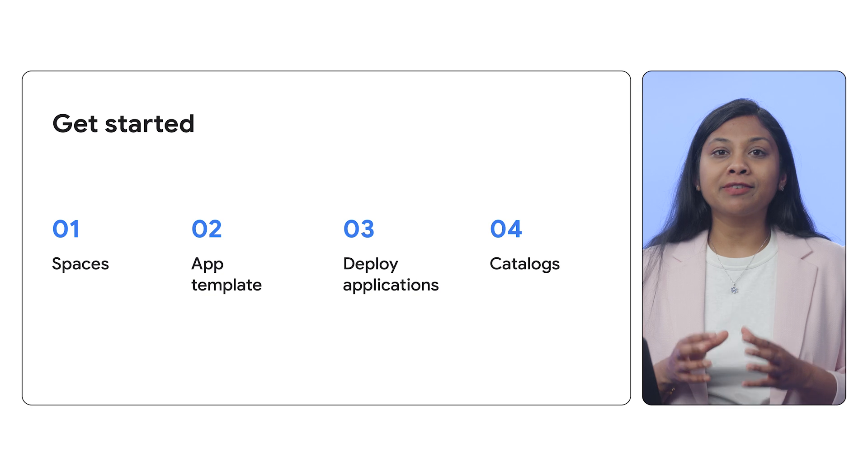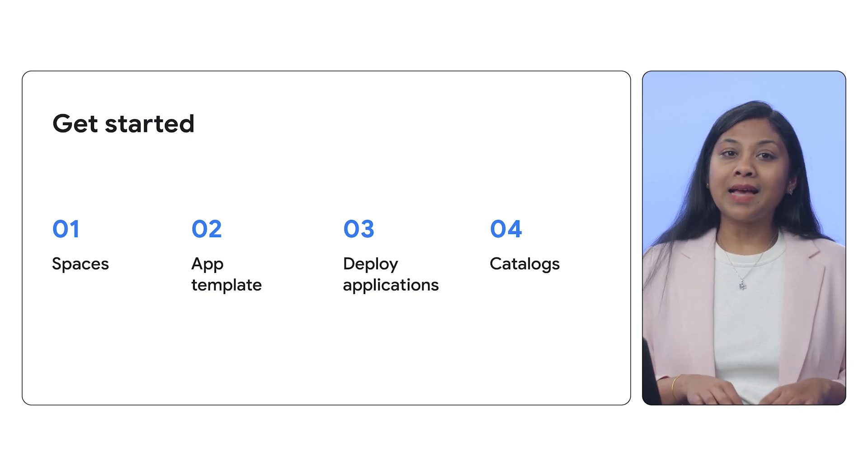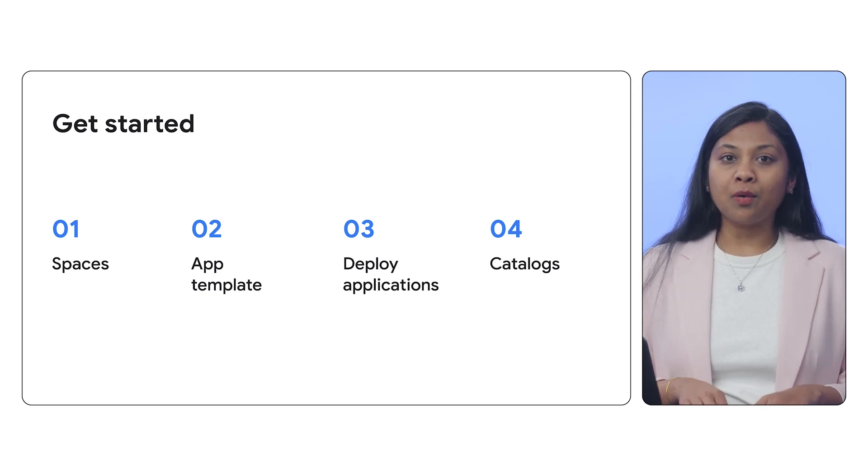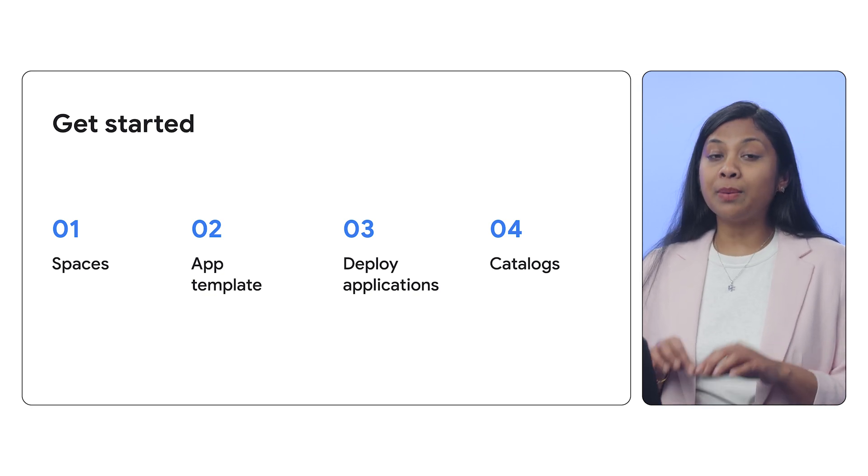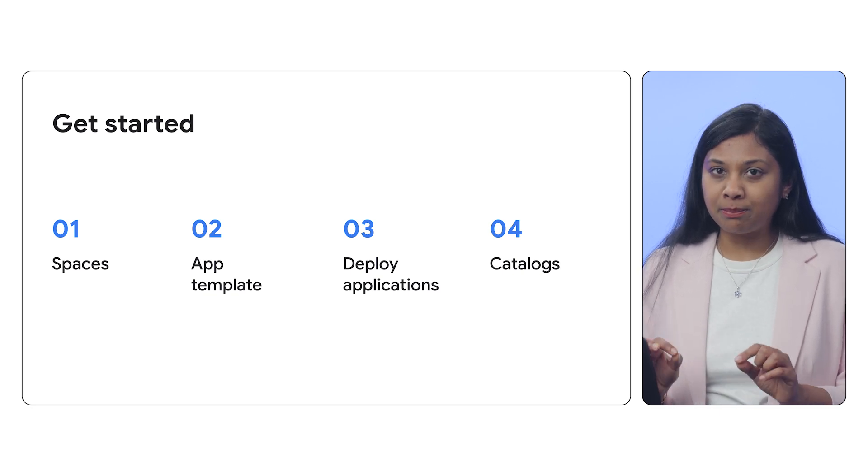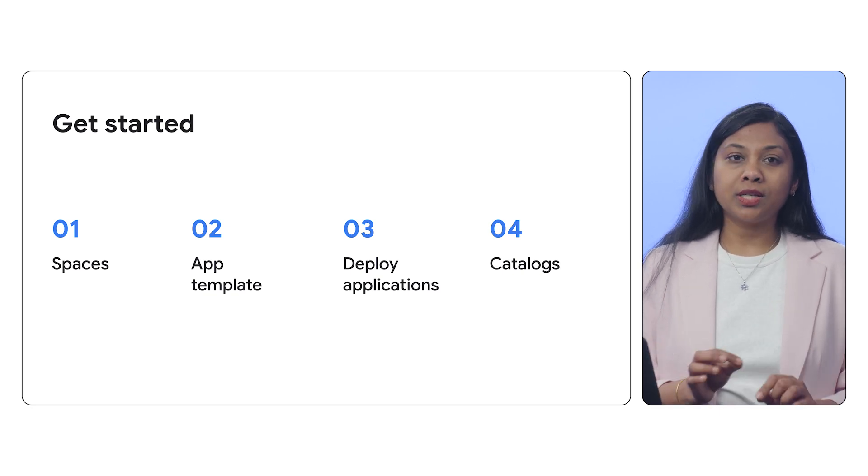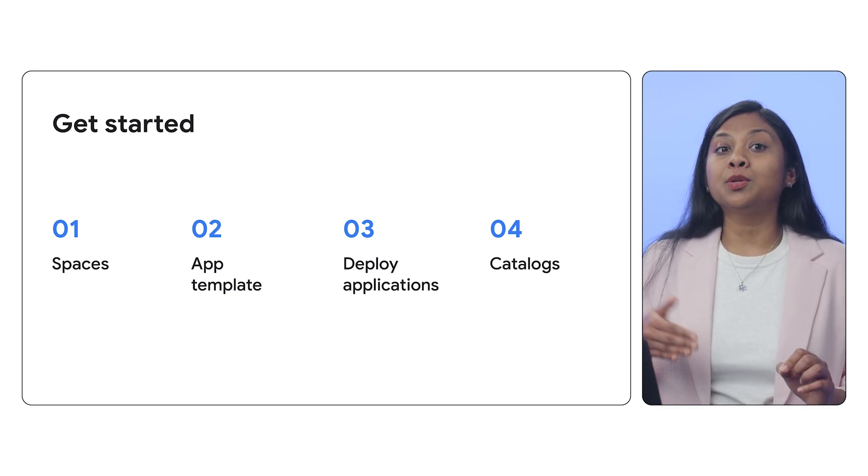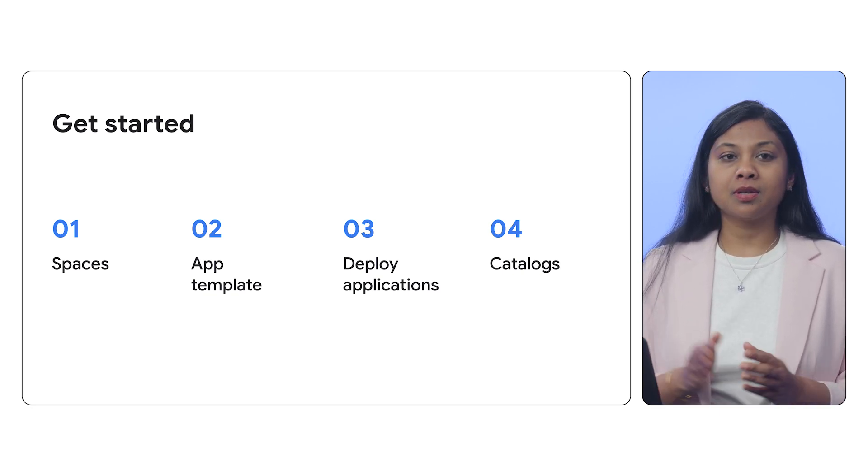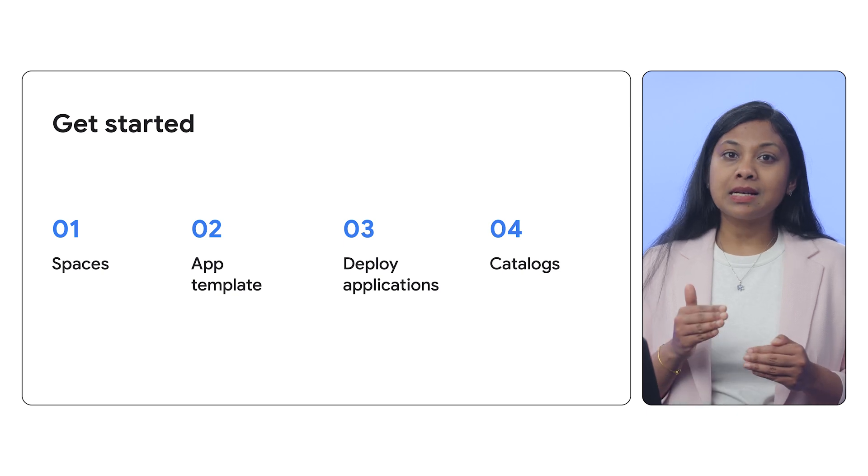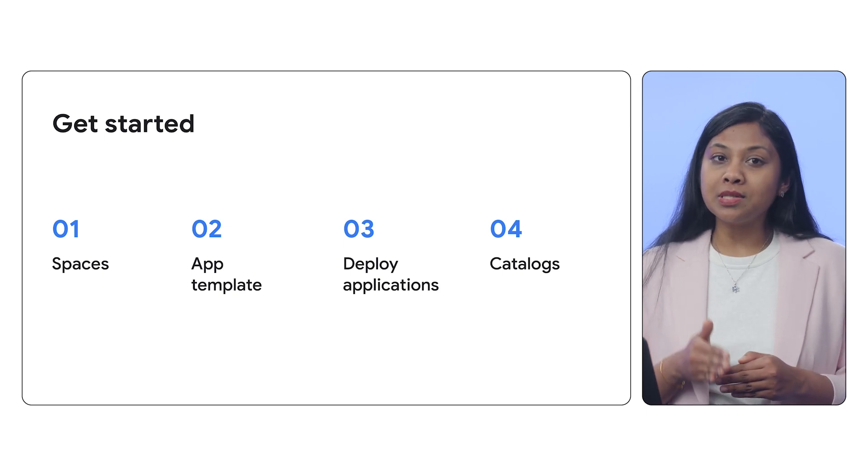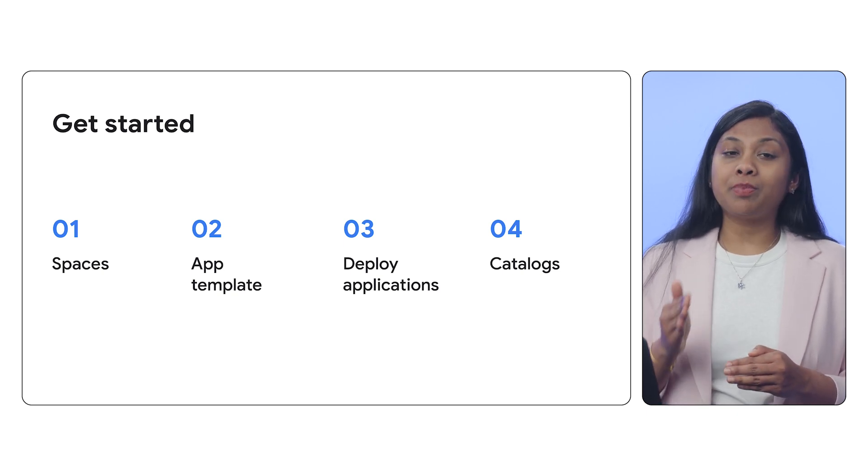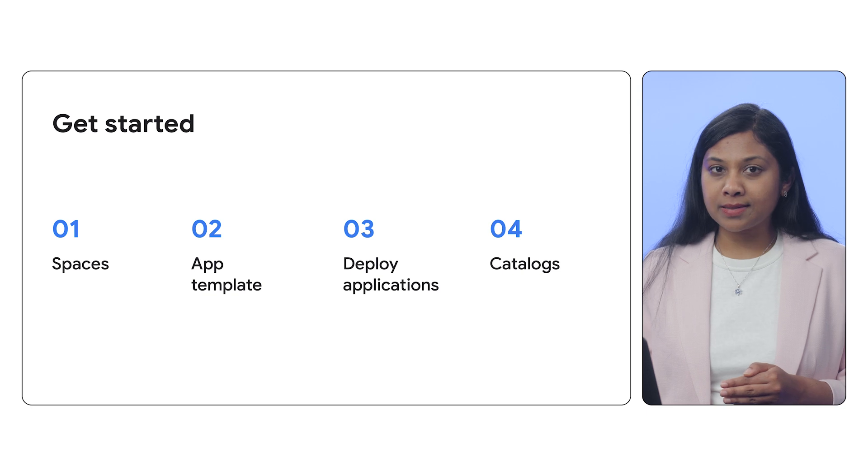Finally, we have catalogs. Catalogs allow administrators to share approved application templates within your space and with other spaces. This ensures consistency and promotes best practices across your organization.